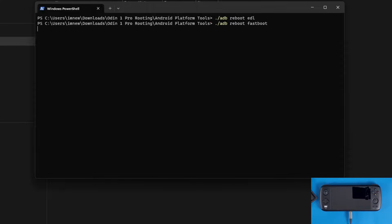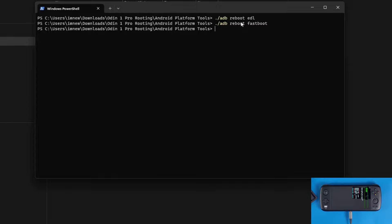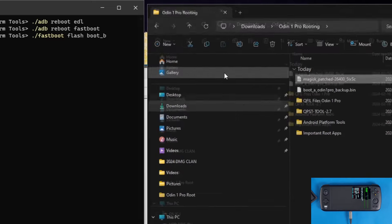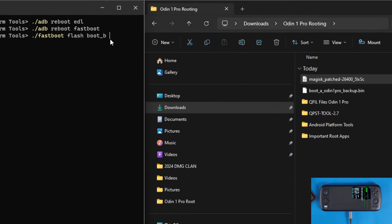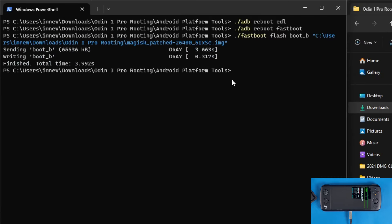Open PowerShell again and type `./adb reboot fastboot` to boot into fastboot mode. Once in bootloader/fastboot mode, type `./fastboot flash boot_b` and then drag the patched boot image file into the command line to append the file path. Press Enter — the patched boot image will be flashed. Then type `./fastboot reboot` to reboot the device.